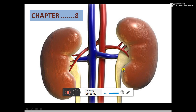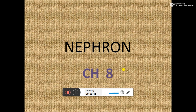Assalamu alaikum, dear students, hope you are doing well. Today I am going to conduct a class for the students of West 19. The subject is biology and we are talking about the nephron from chapter 8.